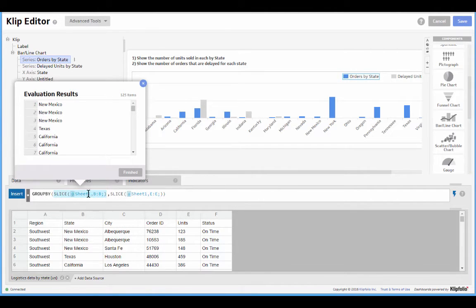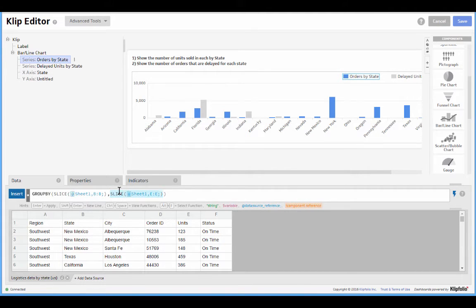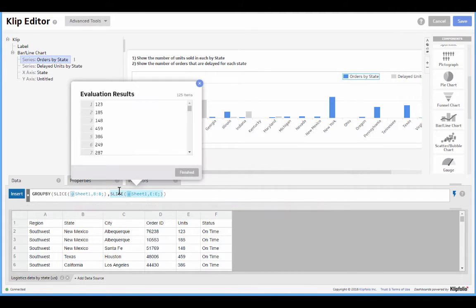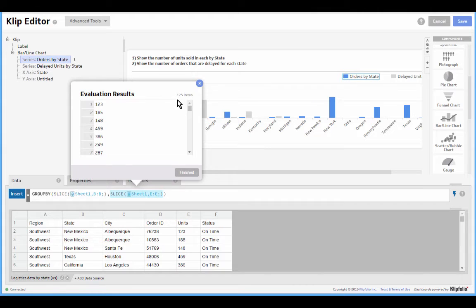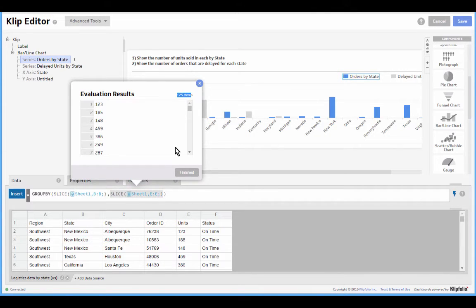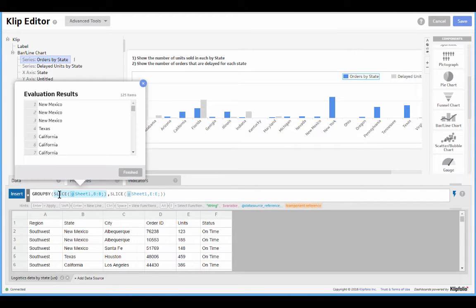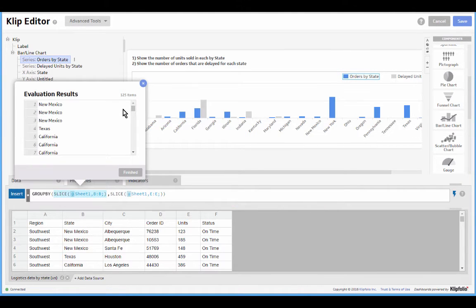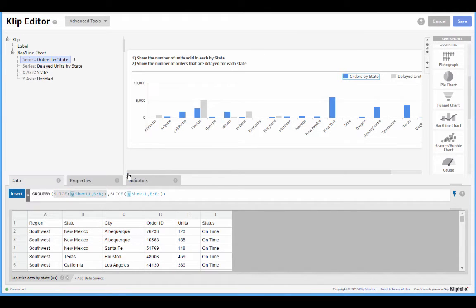So here we see the data that we're grouping, and over here the data that we are measuring. A common pitfall, and one thing to always watch for with group and group by, you always want to ensure you have the same number of items in the first and second parameters. So here we have 125, here also we have 125, and that's exactly what we want. If we saw a difference we'd immediately know we had a problem.